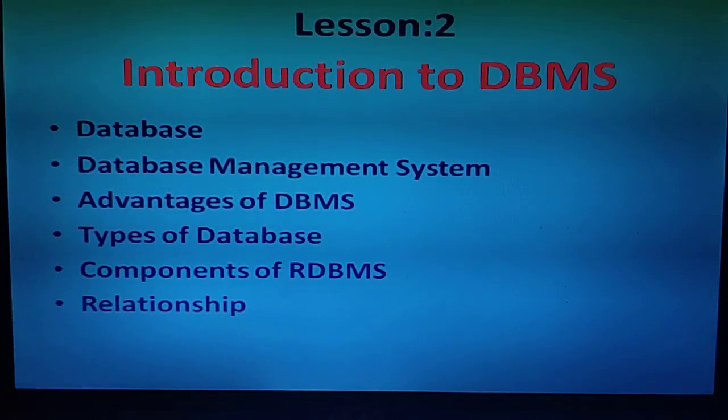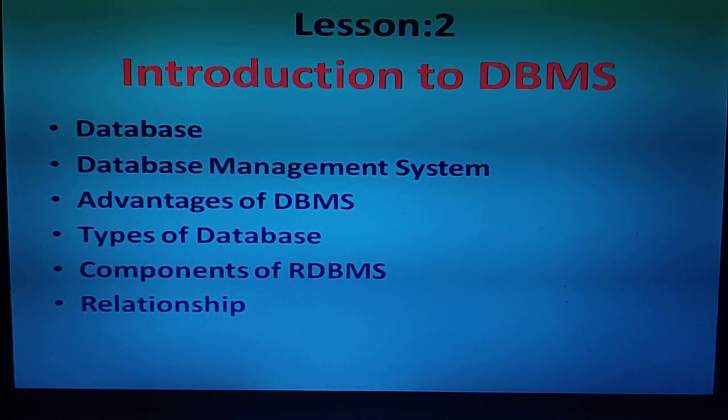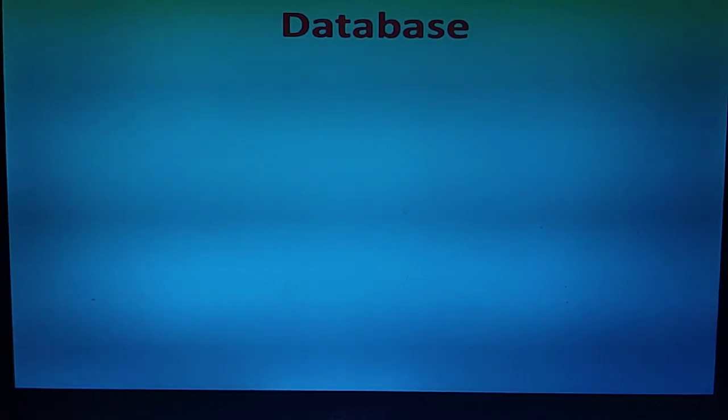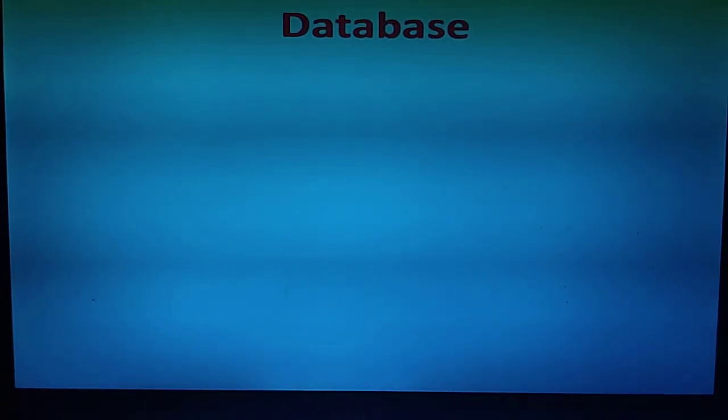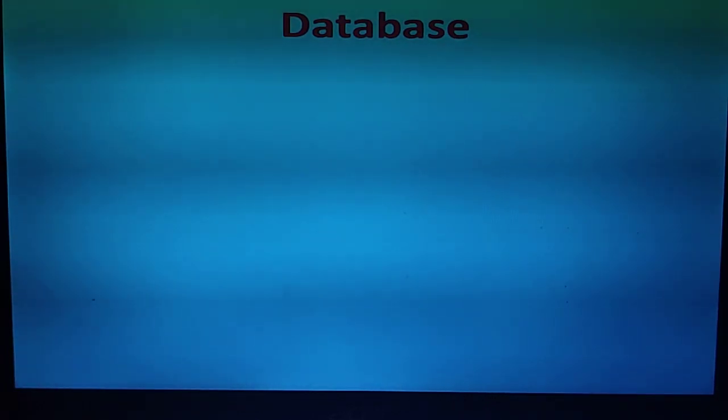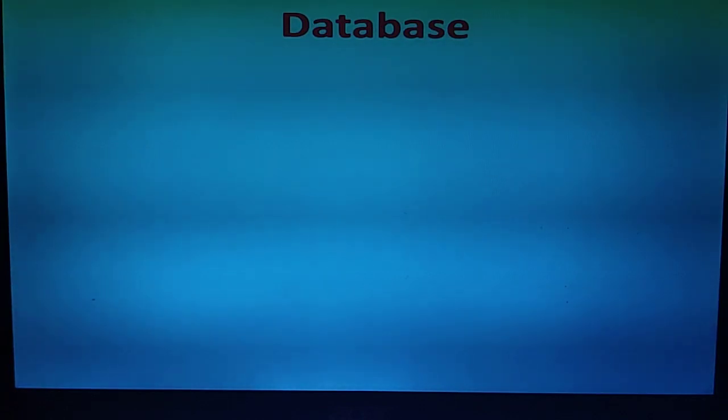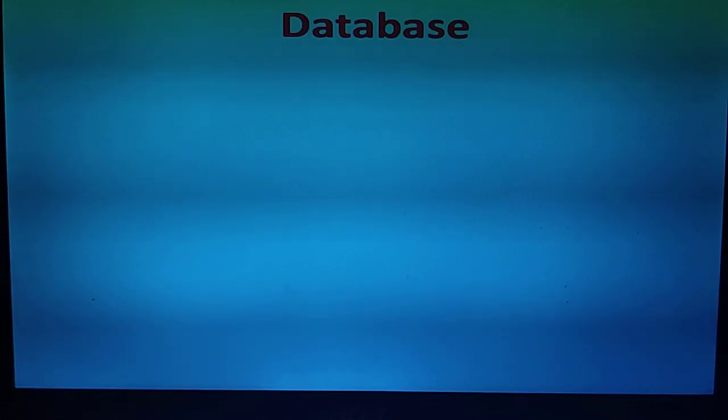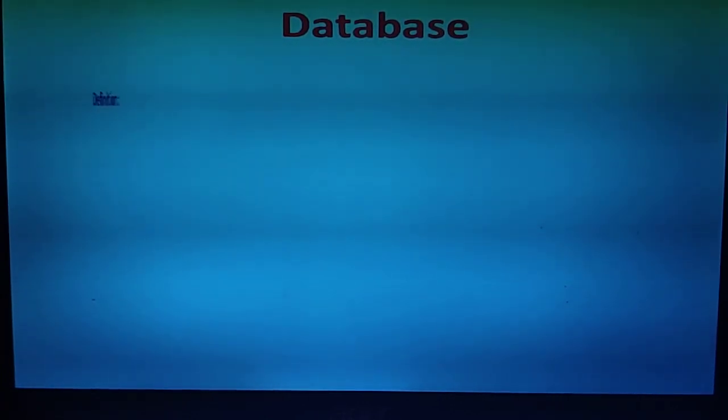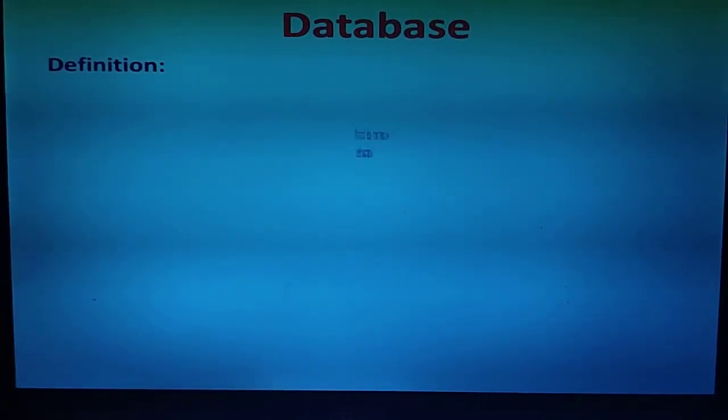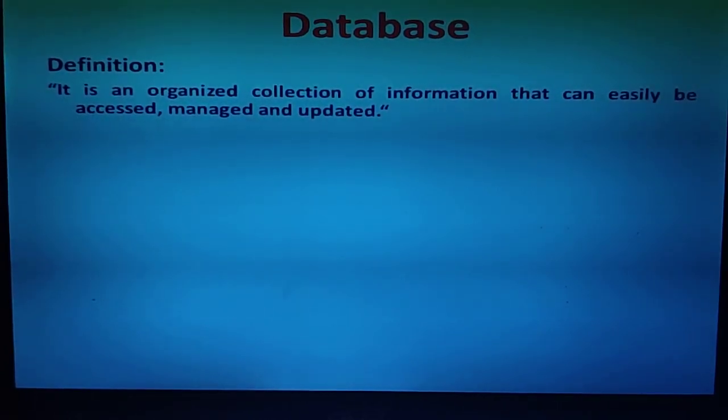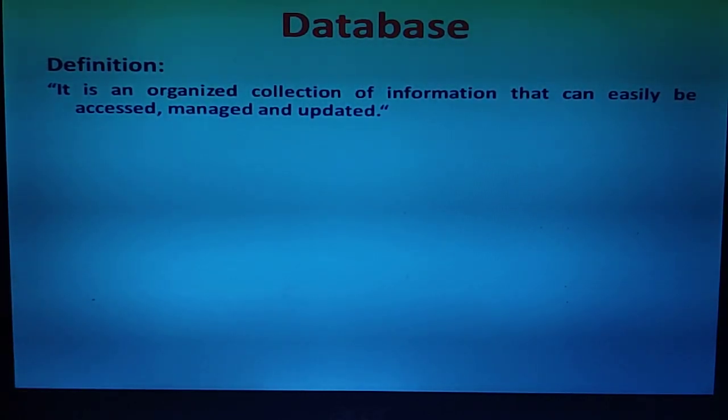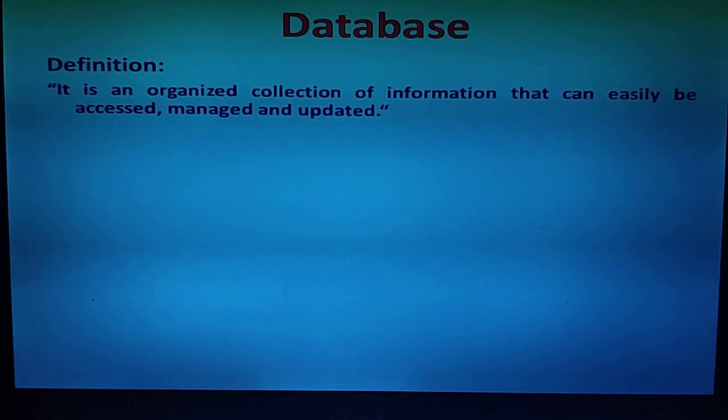Let's start. The first topic is database. Database is an integral part of our daily life. Everyone likes to maintain personal address diaries and information. In simple form, we can say it is an organized collection of information that can easily be accessed, managed and updated.